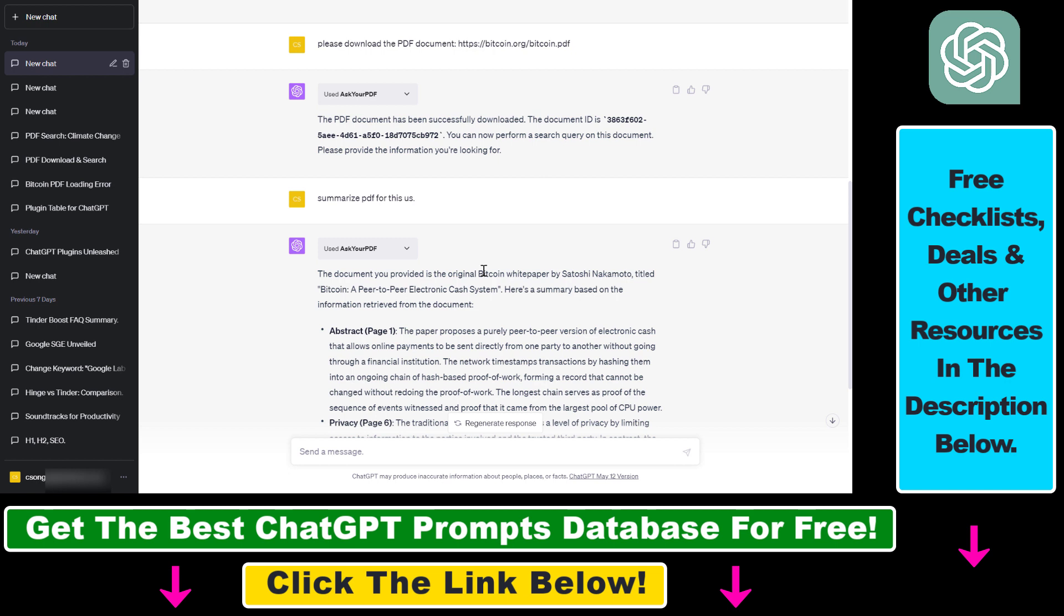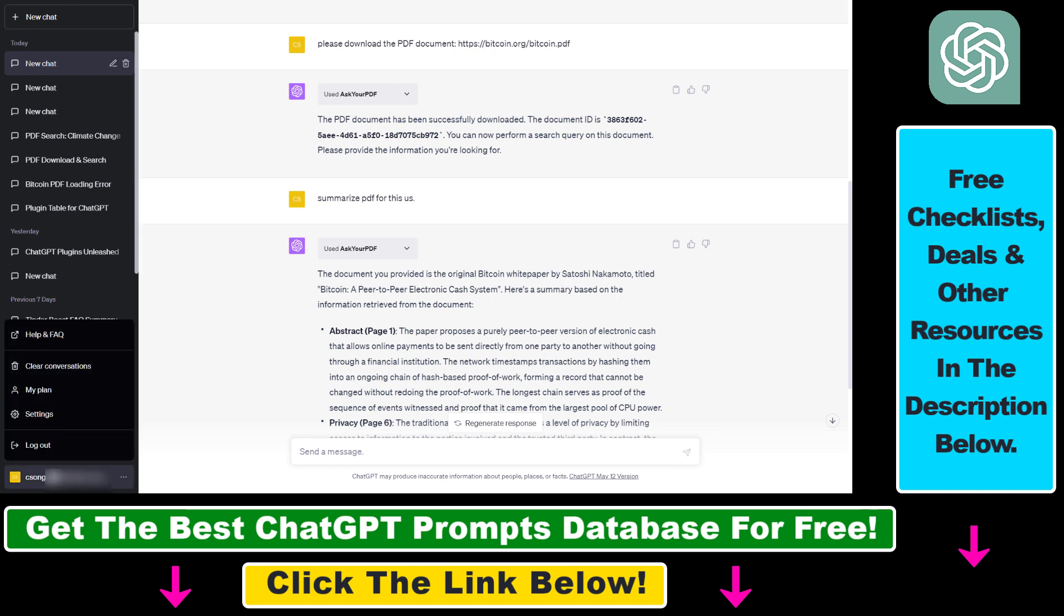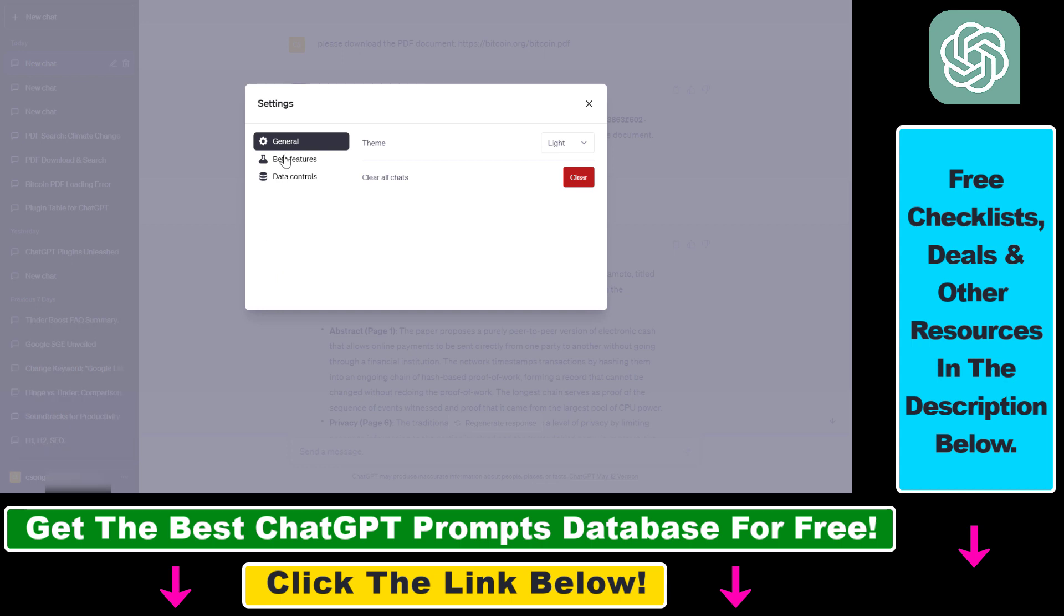First you have to make sure that ChatGPT plugins are enabled in your ChatGPT account. So of course you have to be a plus subscriber currently, this might change in the future, and you also have to make sure that the beta features are enabled in your ChatGPT account. If you click on your account name here, select settings, then select beta features, and here's where you have to make sure that plugins are enabled in your account.